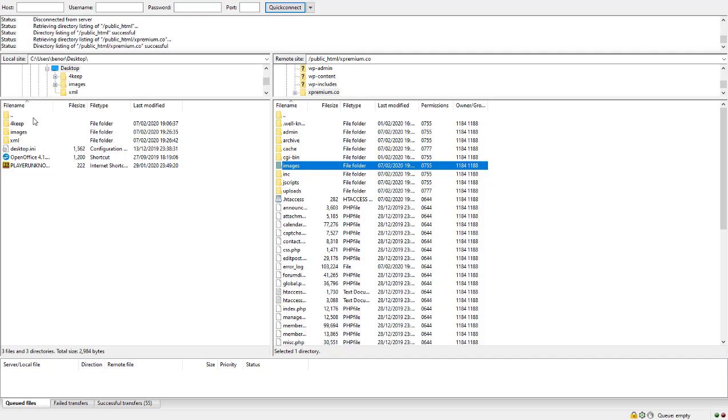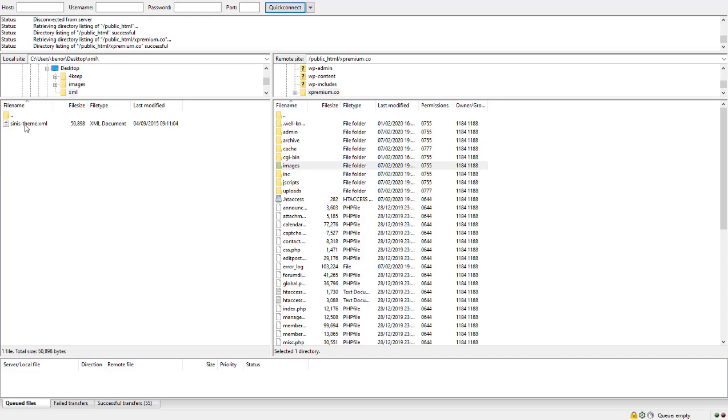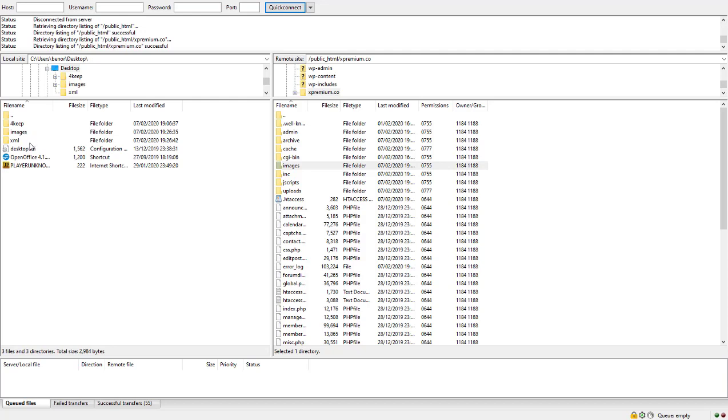once you've downloaded your themes, extract the contents of the zip file or RAR file. It should be in images or an XML file. If it's not an XML file, there will be a folder saying XML that contains the theme XML. Once you've got them, all you need to do is